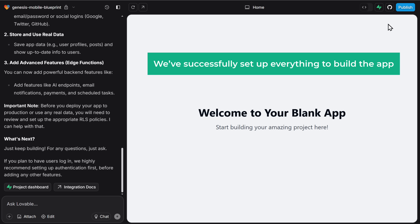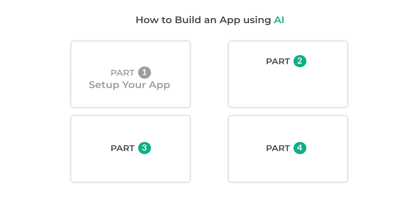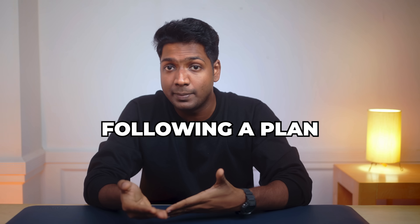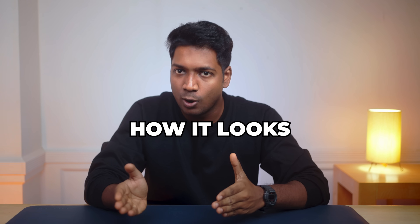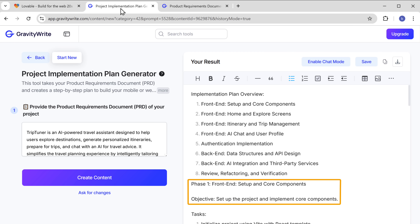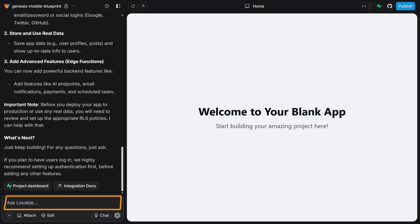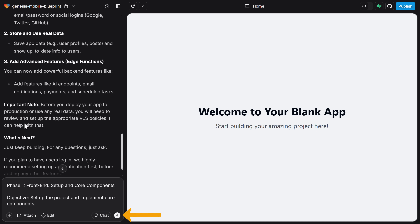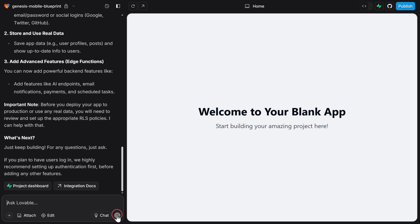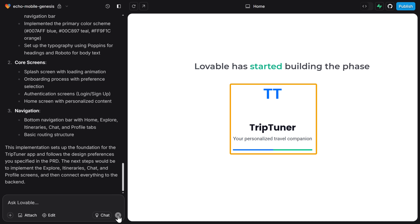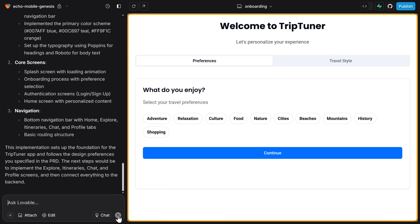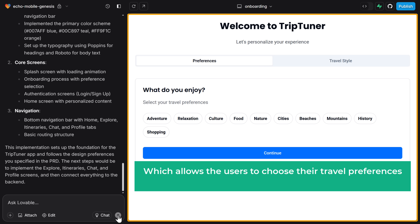Now we've successfully set up everything to build the app. Let's move on to the second part, which is to start building your app. We'll build our app phase by phase, following our plan. To build the first phase, let's go to GravityWrite, copy the first phase, and paste it into Lovable. Click enter, and Lovable has started building the first phase. In this phase, the AI has built a welcome page which allows users to choose their travel preferences to personalize recommendations.